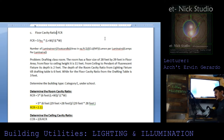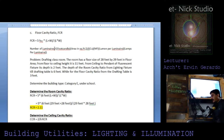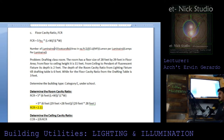The number of luminaires equals foot candles desired times the room area in square feet, divided by the coefficient of utilization of the selected luminaire type, then divided by the maintenance factor times the lumens per luminaire times the lamps per luminaire.